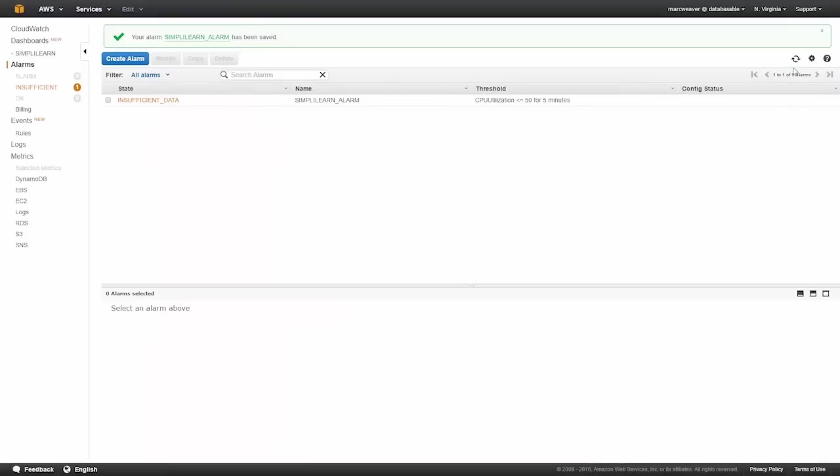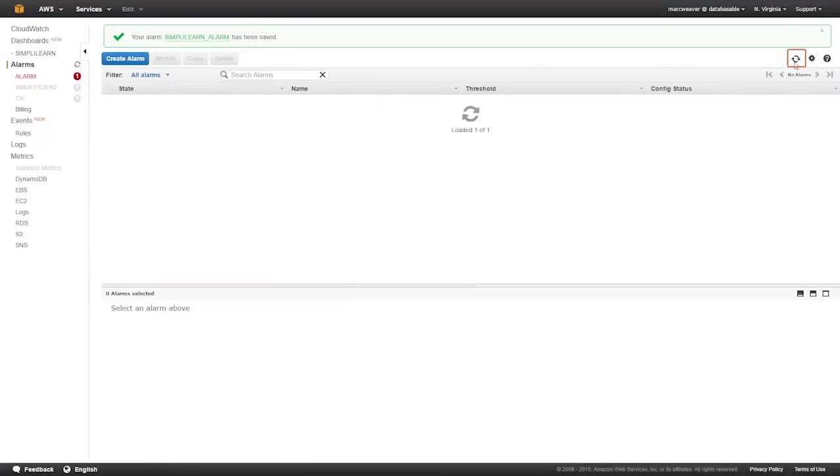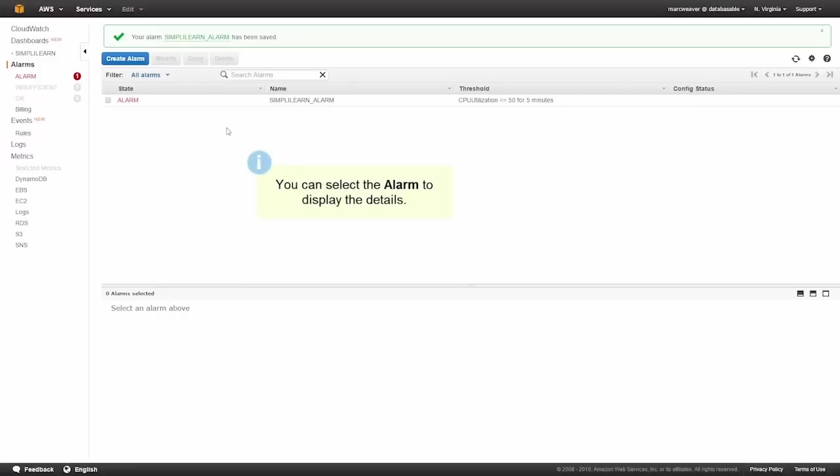Here is our alarm. It's telling us we're in alarm already because this instance has been up and running, it has monitoring data for the last five minutes, and it's saying the alarm has fired.